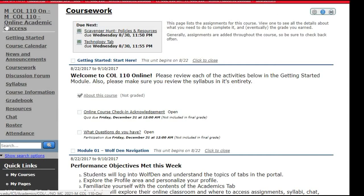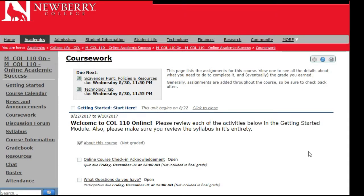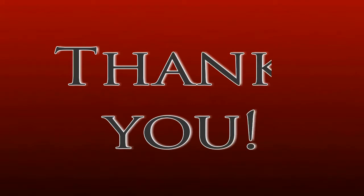If you have any questions, please make sure to email, call, or text your instructor. Your instructor will be your very first resource for every question that you have. If your instructor is not available to help you at that moment, they will direct you on how to get help. Thank you very much — I look forward to seeing you in the student lounge.